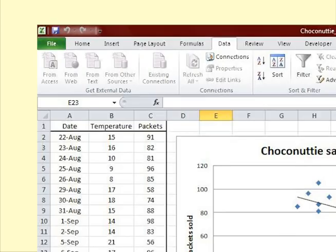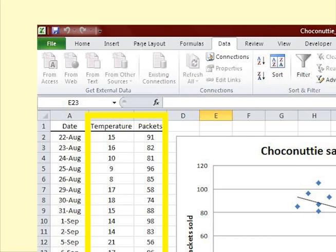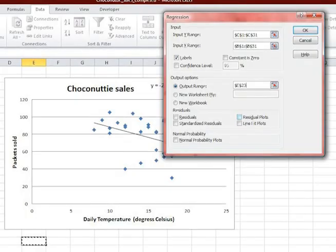When you highlight the data, do include the labels — temperature and packets — at the top. It helps in interpretation. In the dialog box, click on Labels to indicate that the top row of data contains the labels.